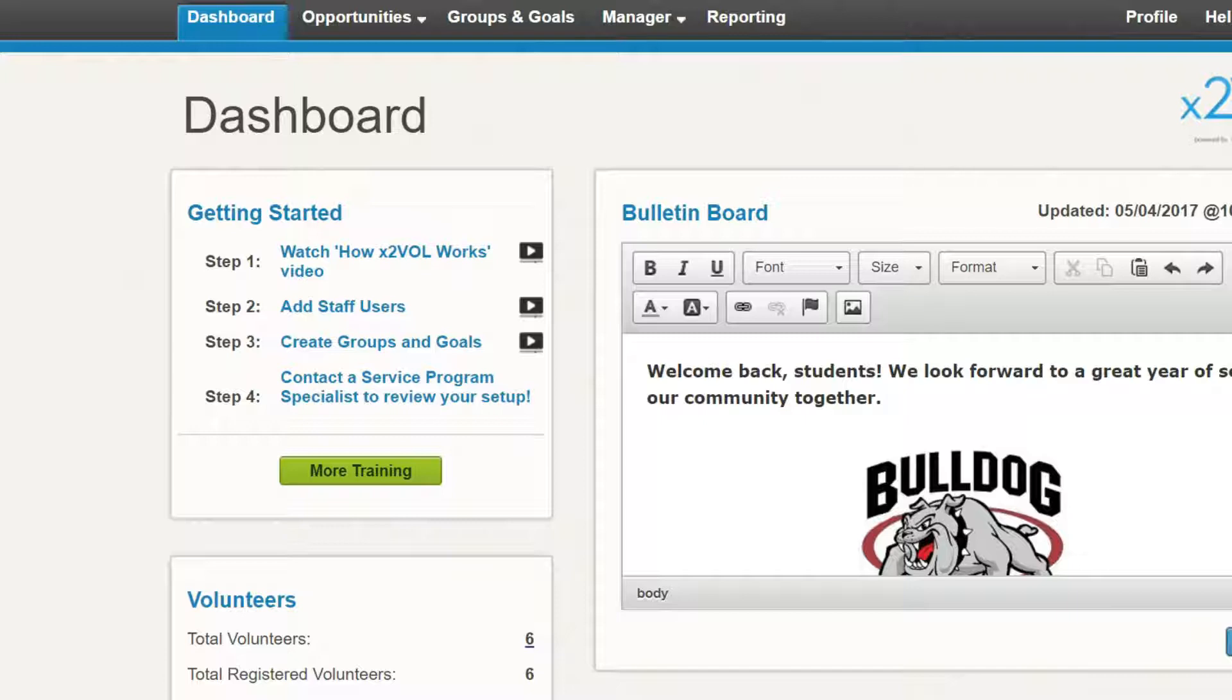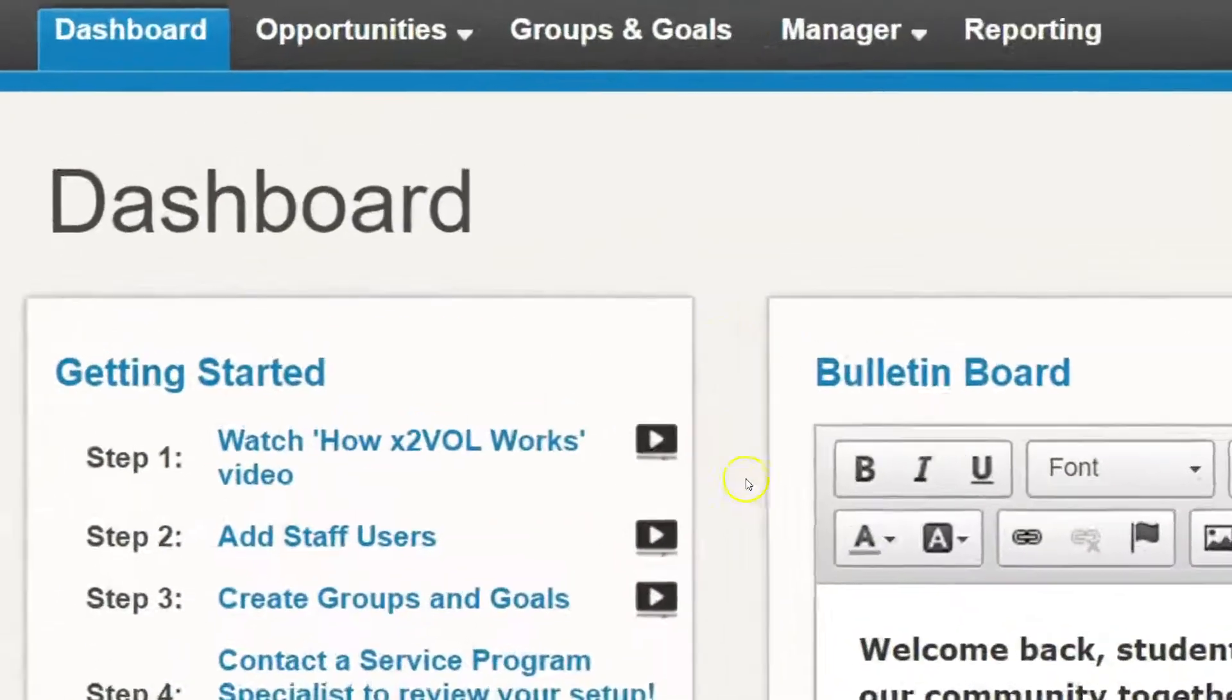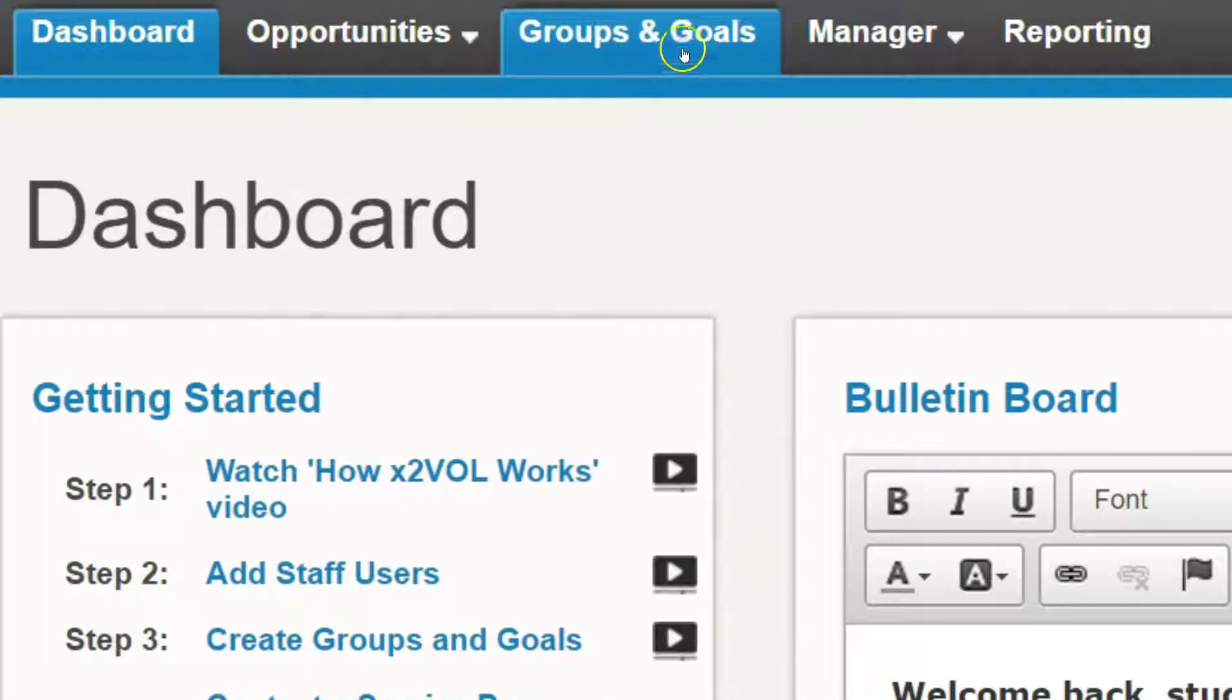I'm signed in as an administrator, and the first thing I need to do is go up to the groups and goals tab.